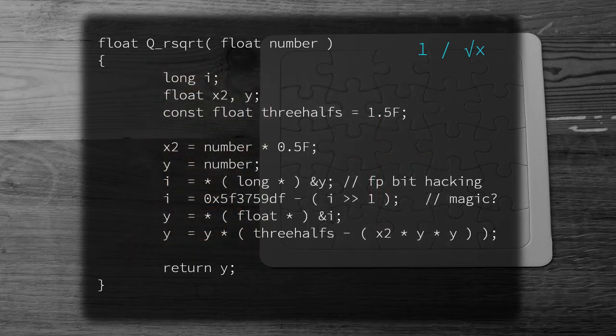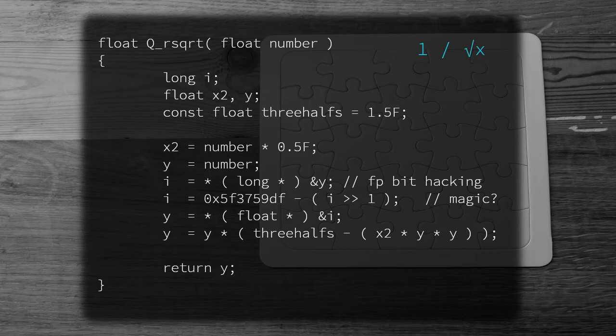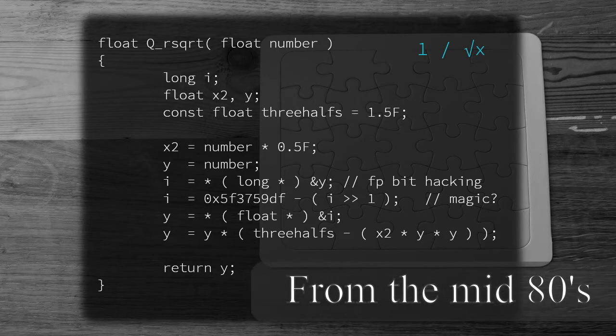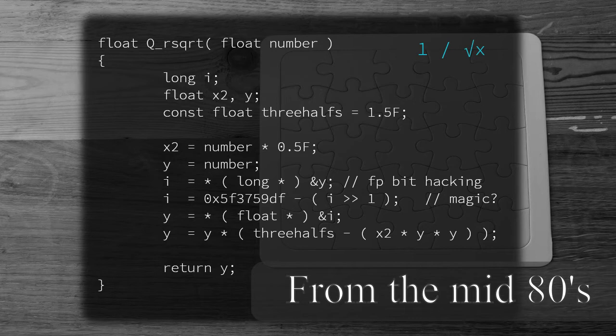This was not the first publishing of the algorithm, as previous incarnations did exist prior to the usage by John Carmack. The method was known even in the mid-80s. Even John Carmack attributes its usage in Quake 3 to another developer.